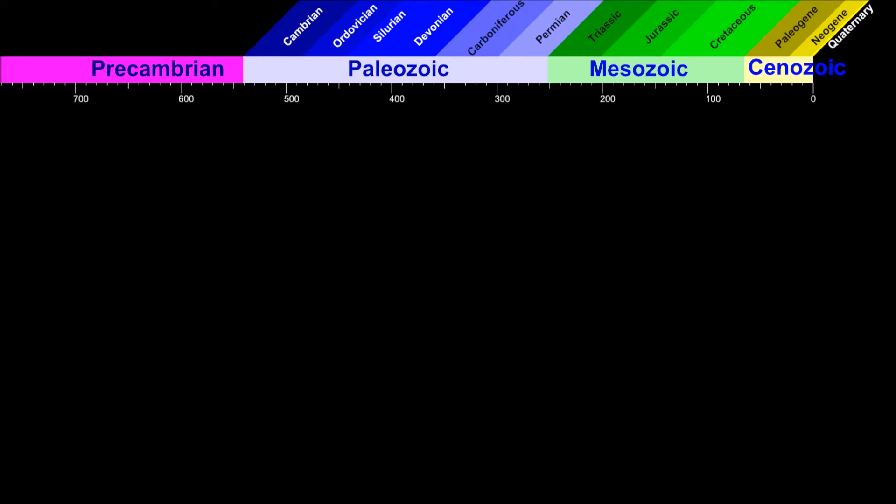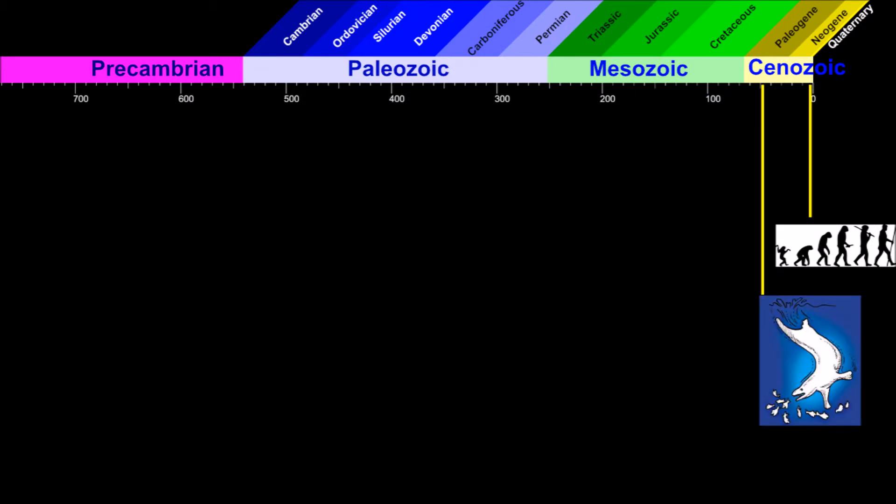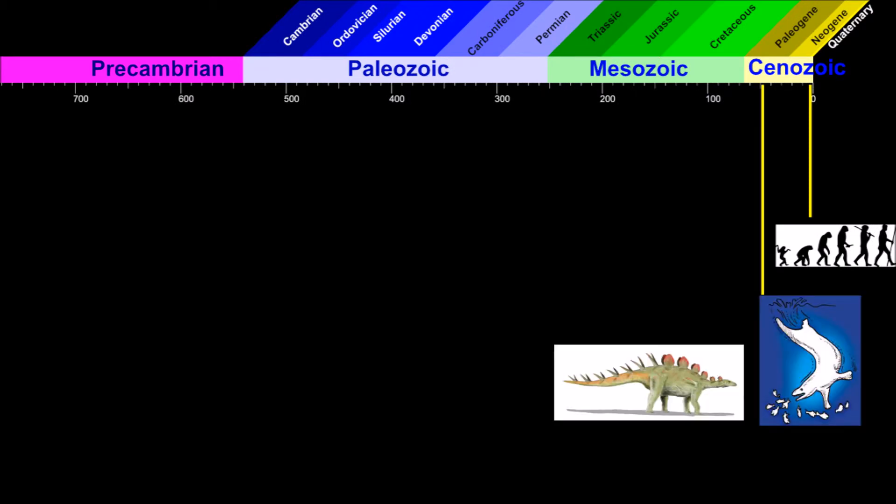We're going back in time to see apes that became smart, mammals that started to swim, the dinosaur age and when they got extinct 65 million years ago.